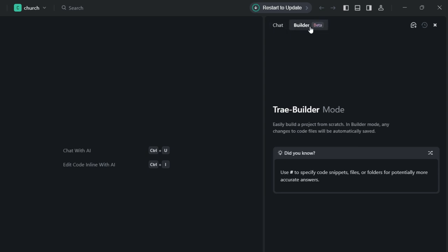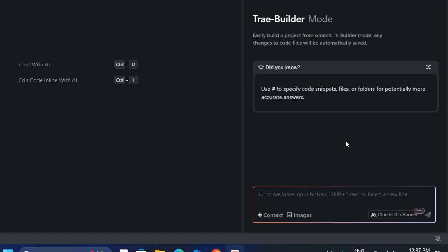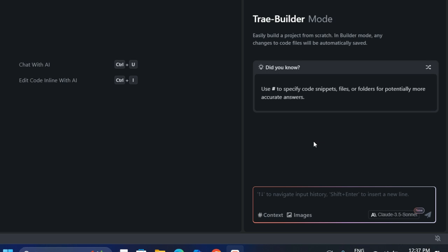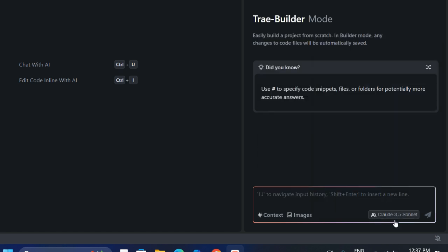In this application we have the Chat and the Builder. In Chat you can ask it questions and it answers just like ChatGPT or Gemini. In Builder the AI is going to build your application for you. There's also an AI Agent we are going to use. The chat box accepts images and context — so if you have a screenshot you want the AI to design something from, you can upload it.